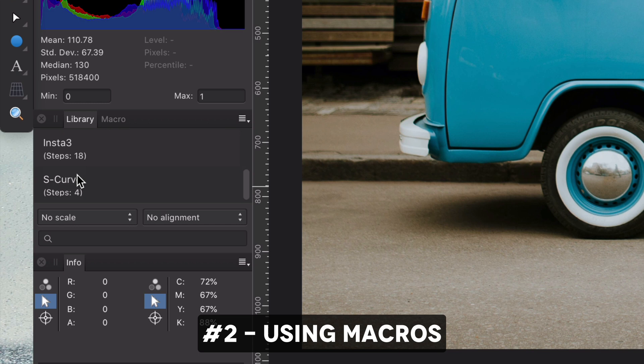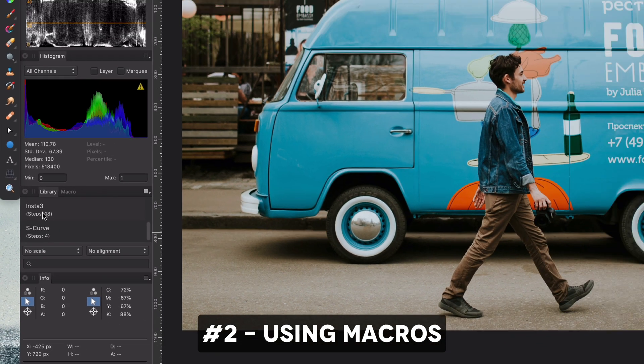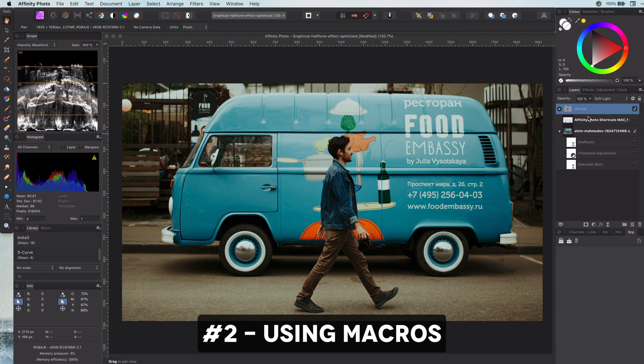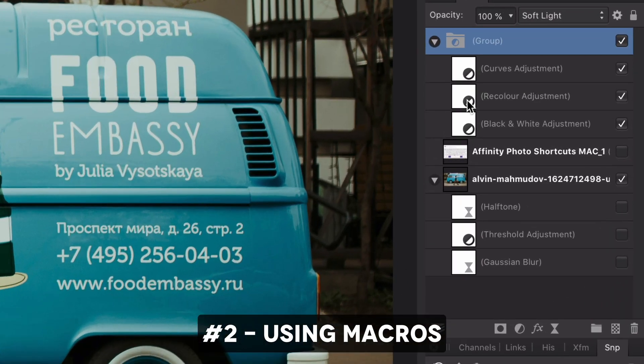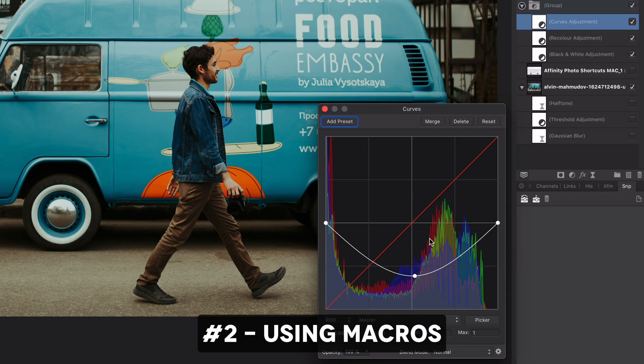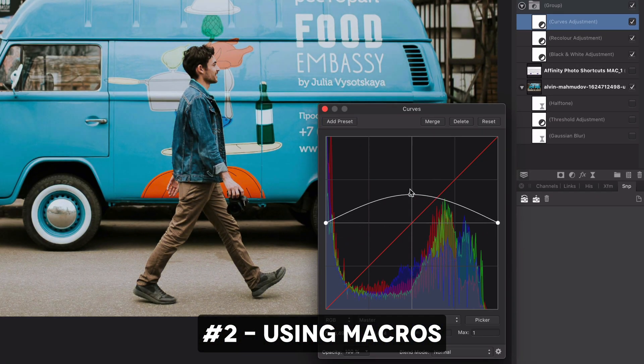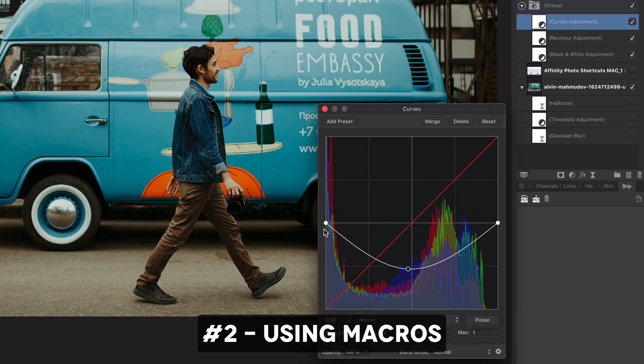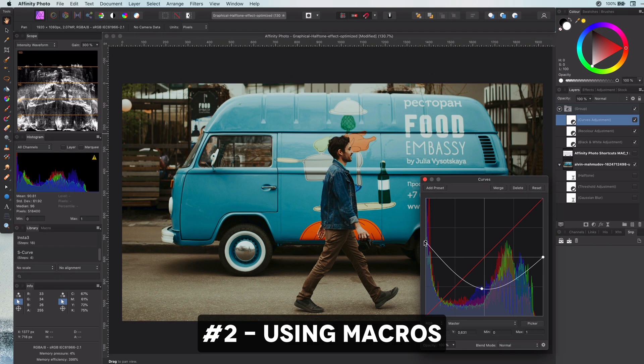Here is an example of a macro I use to add a set of adjustments for Instagram pictures. When I apply this, you can see how much time this saves. All my adjustment layers have been added with the exact values I have set up. All I need to do is, if needed, to adjust them.